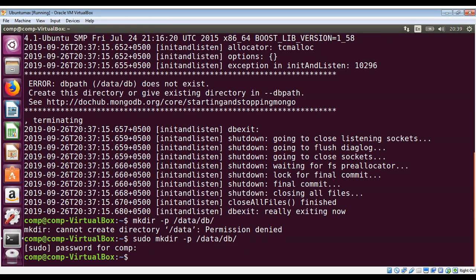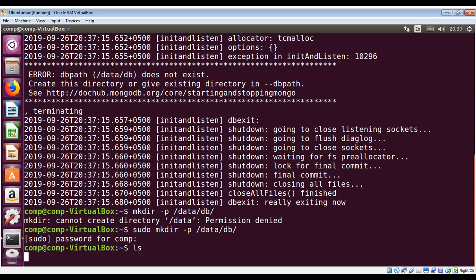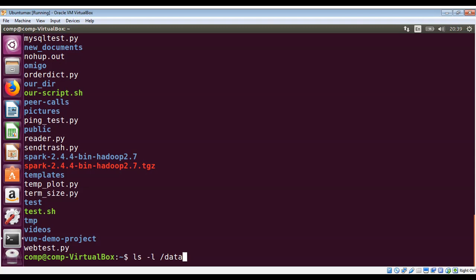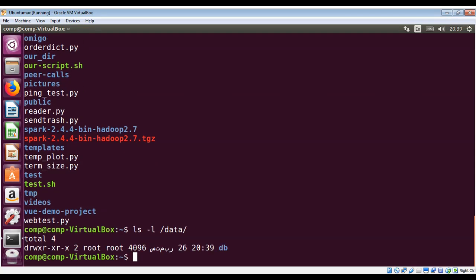Now I'm going to list the content of my current directory to make sure that this is created. Data and then db, yeah we have it over here.